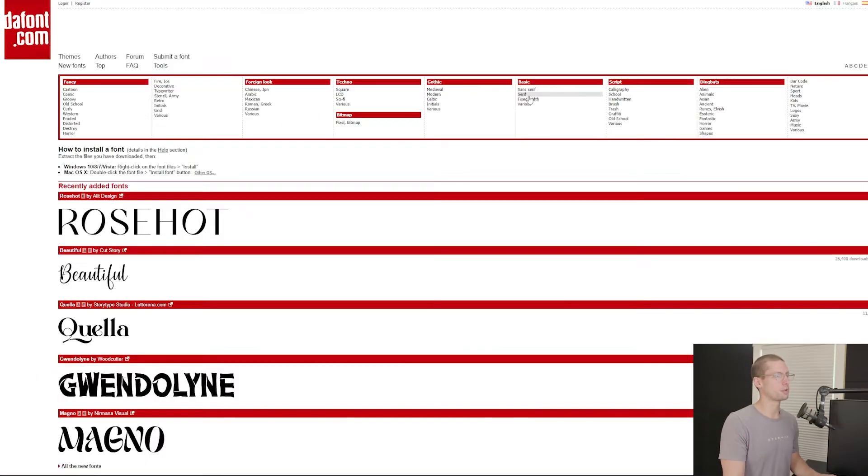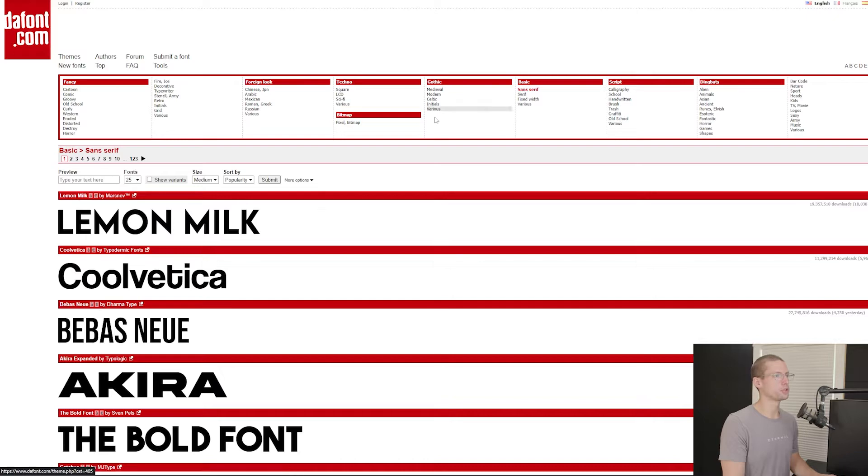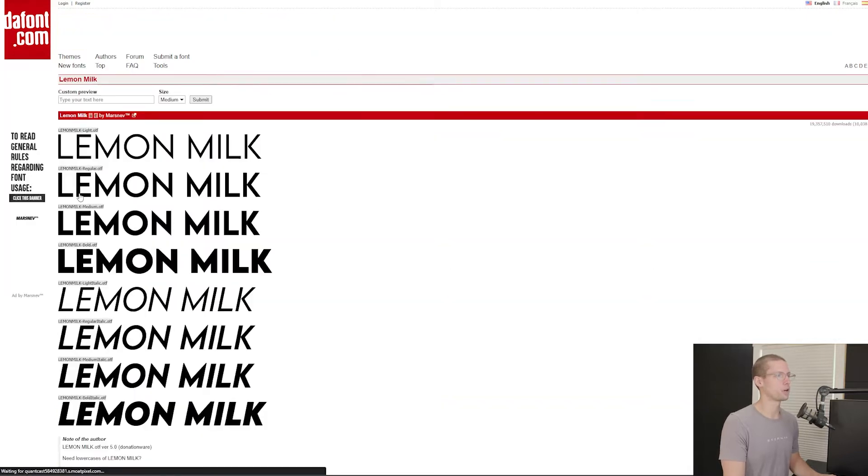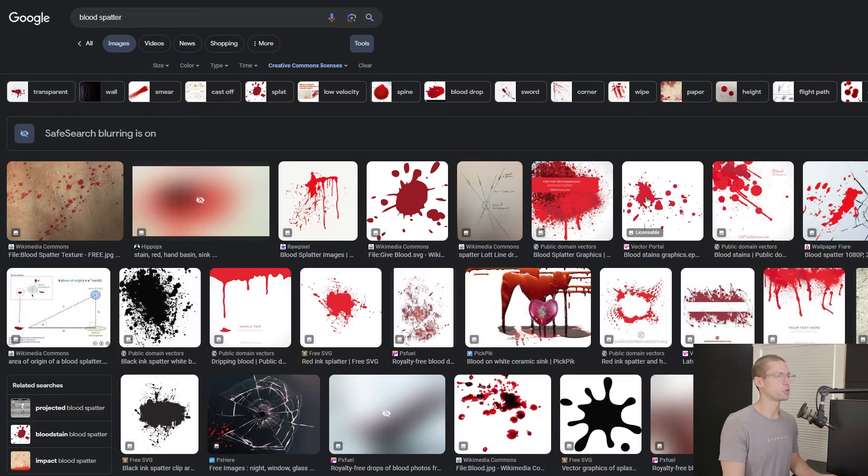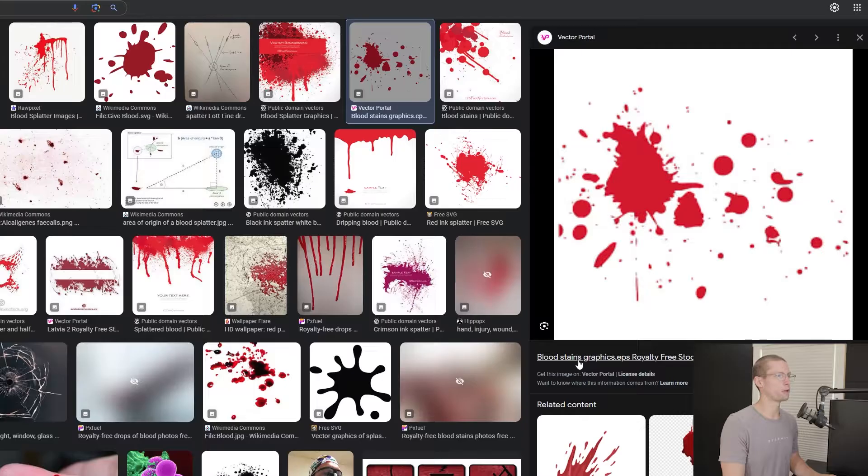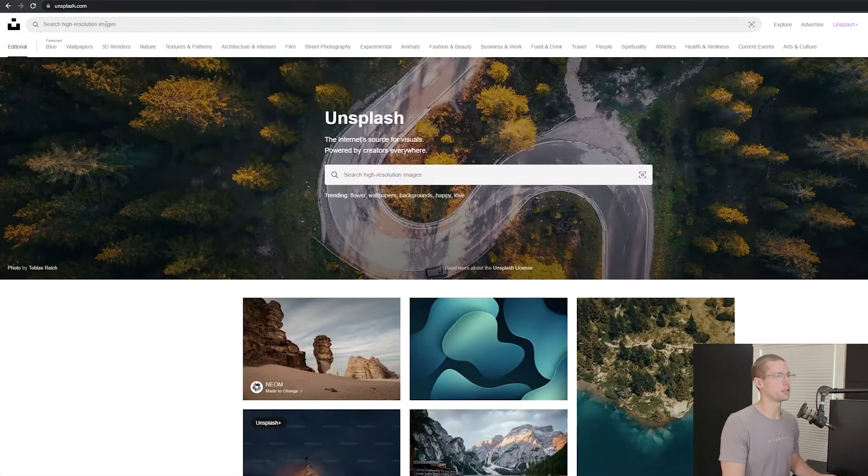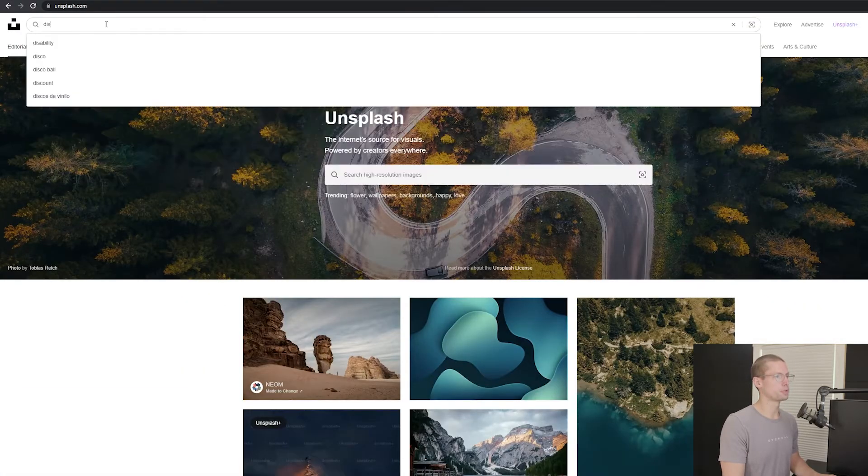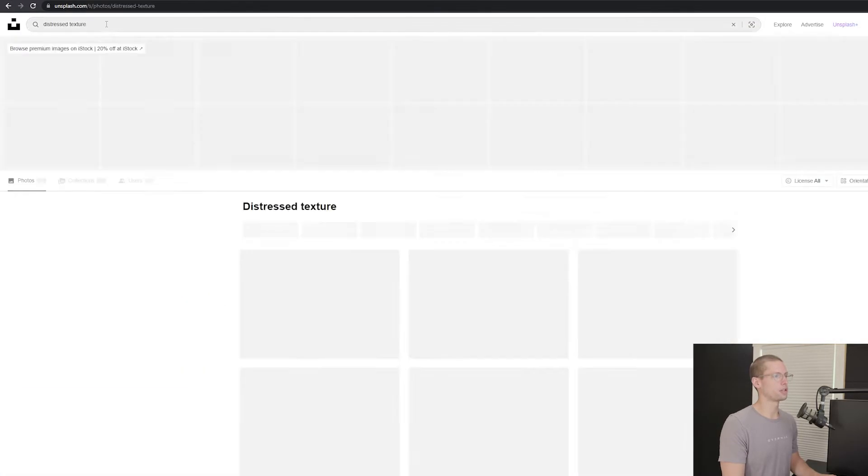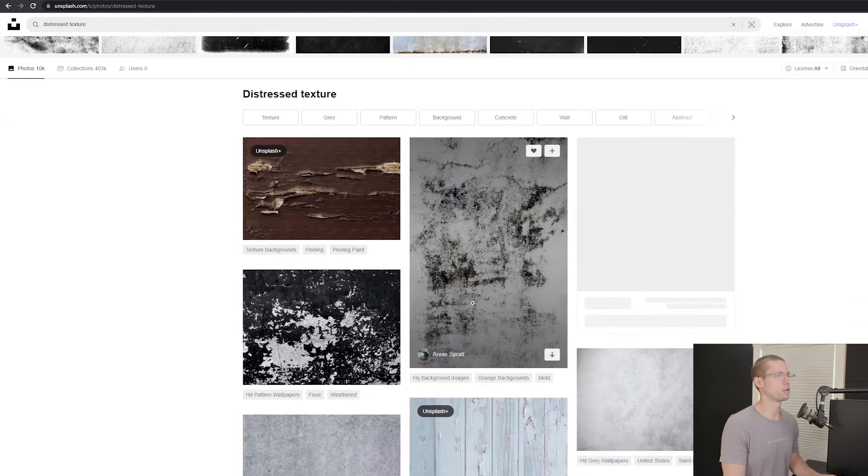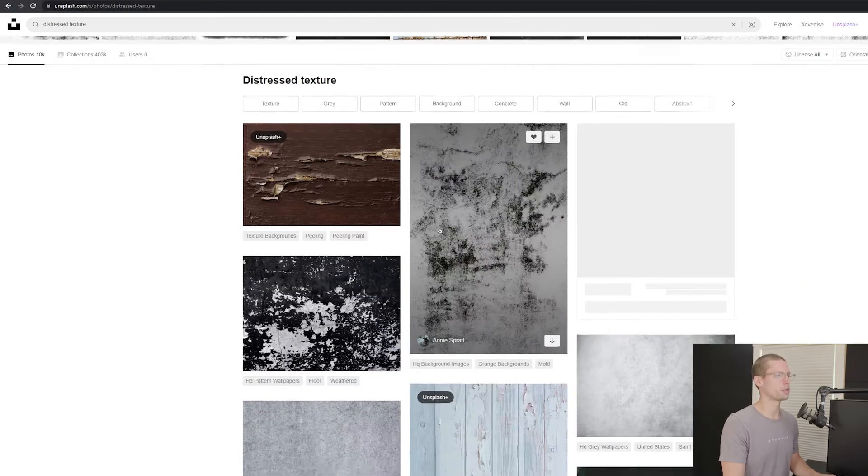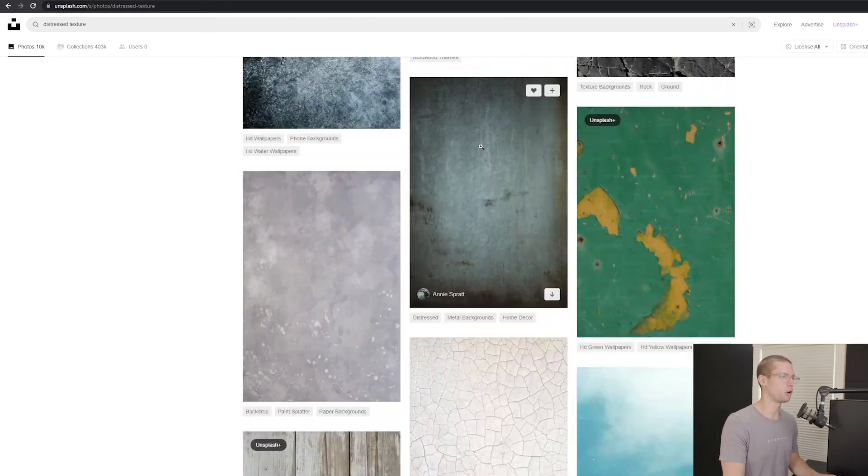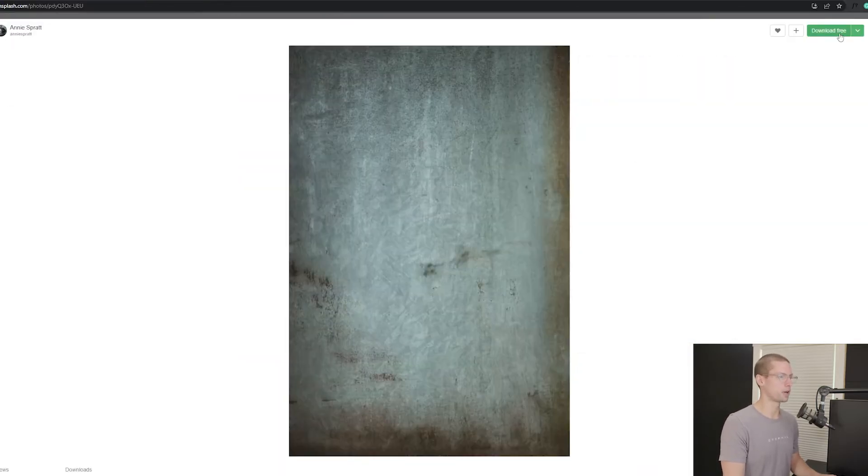For the subtext, I went on to defont.com and found a sans-serif font called Lemon Milk. Then I went to Google and found a free blood spatter file, and then jumped over to upsplash.com for the distressed texture for the background. I'll leave links in the description for all the fonts and image files.